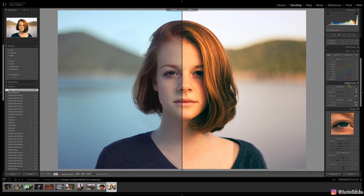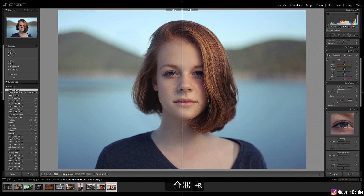Hi everyone, my name is Justin Odisho and in this Adobe Lightroom Classic tutorial I'm going to show you how to use the split toning panel tools to add color in the highlights and shadows of your photo. You can see on the left is the before and on the right is the after. I'm going to go ahead and reset the entire image back to default.